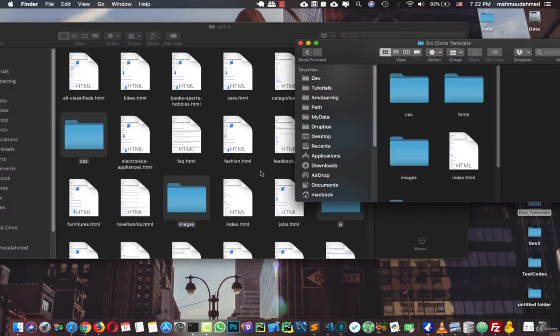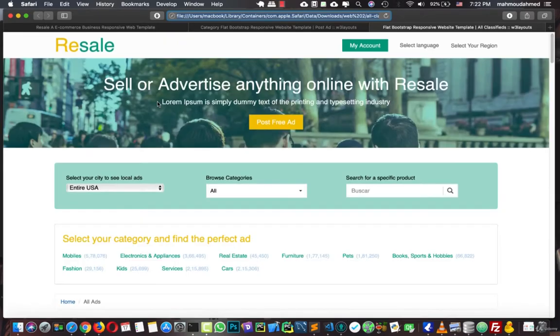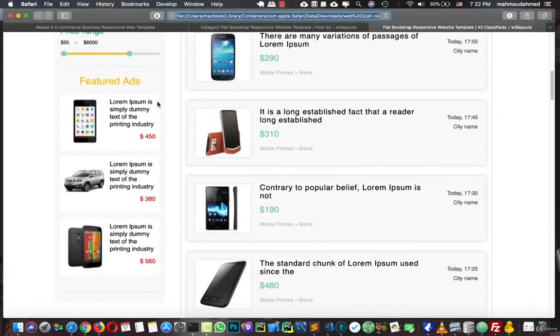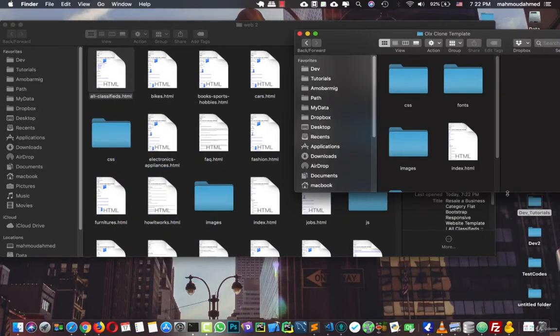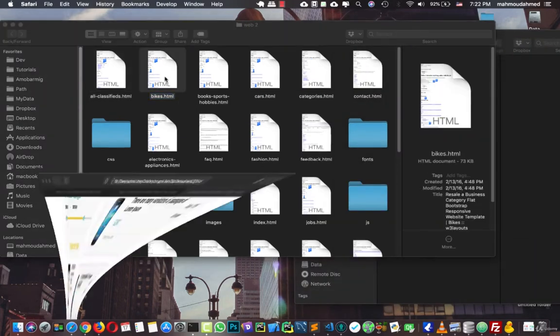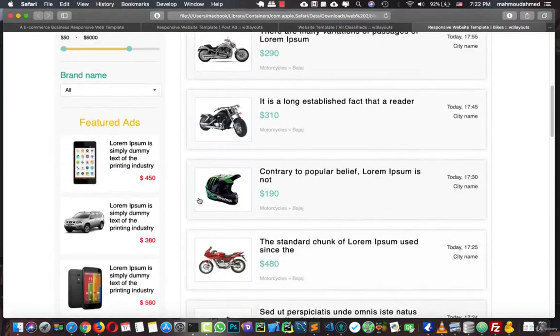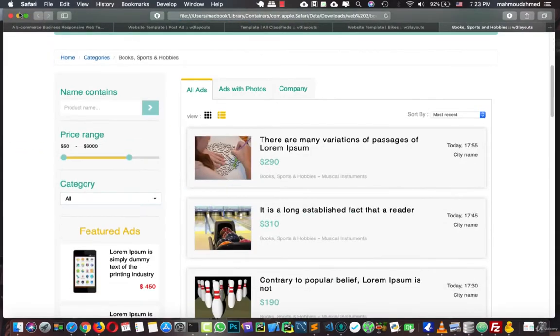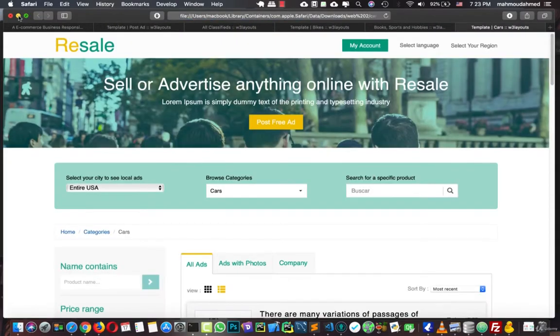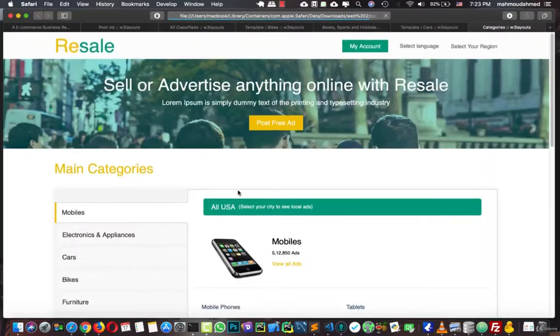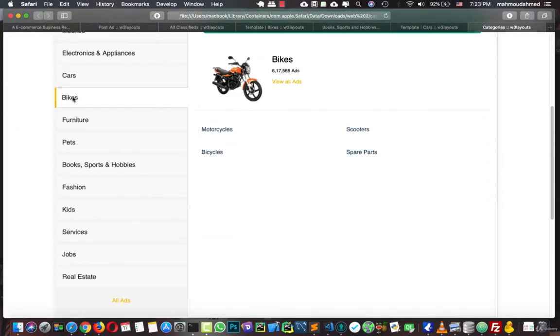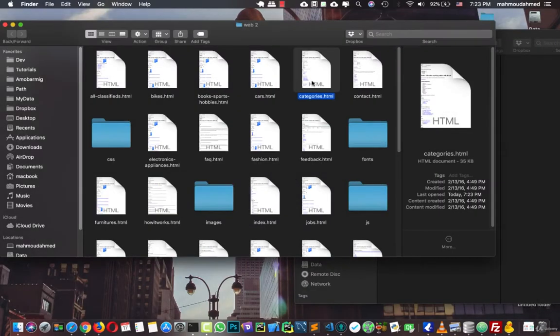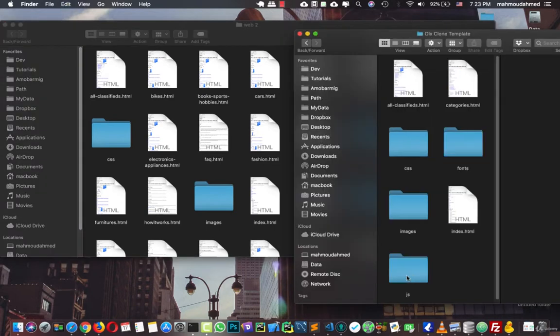And let's open every one of those pages, see if we need this page or not. So we have this page, so we need this page. The bikes, it's almost the same page, so there is no need for this page, we take one of them. The same page, course, the same page also. Categories, so this is the categories, this is another page, so we're going to take this page, and we're going to also take the contacts.